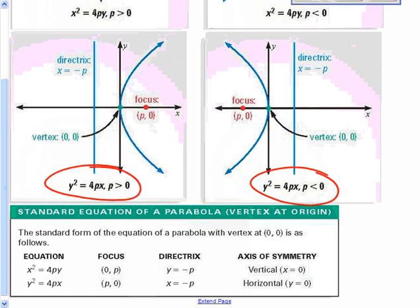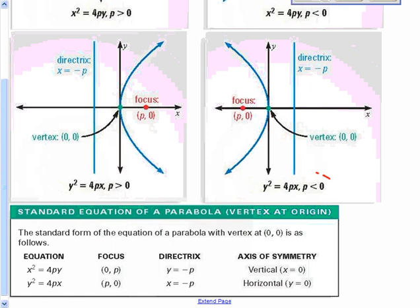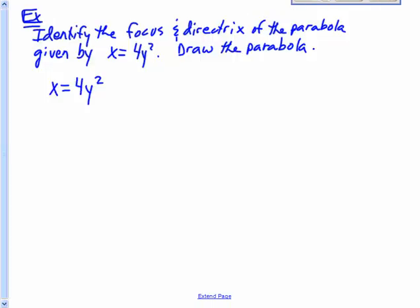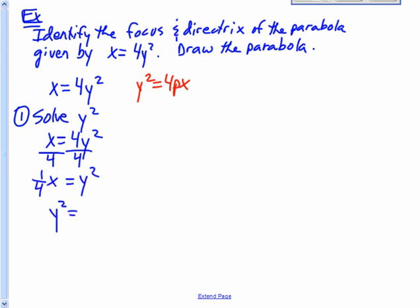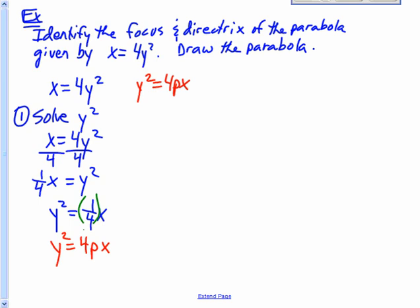I'm going to write y squared equals 4px so that I can identify my p. Starting from x equals 4y squared, I'll solve for y squared: divide both sides by 4 to get y squared equals one-fourth x. Writing the general form below it — y squared equals 4px — I can see the coefficient of x is one-fourth. So one-fourth must equal 4p.